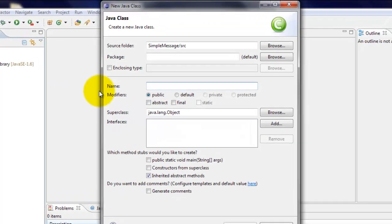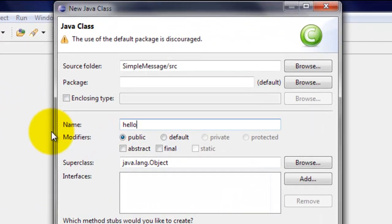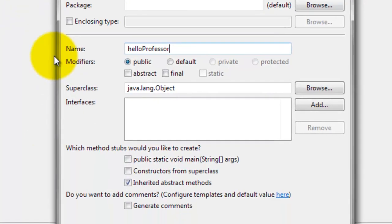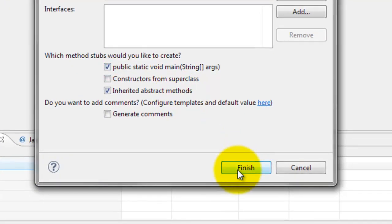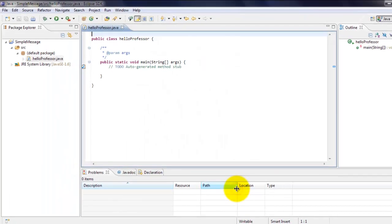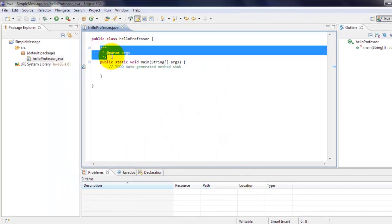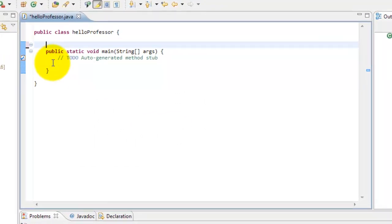You can name the class anything. I will call mine hello professor. Then click on this check box. And click finish. You can get rid of these comments. You don't really need them.